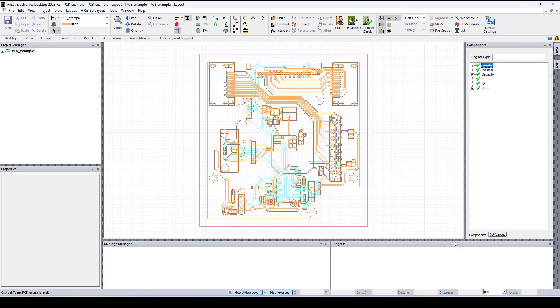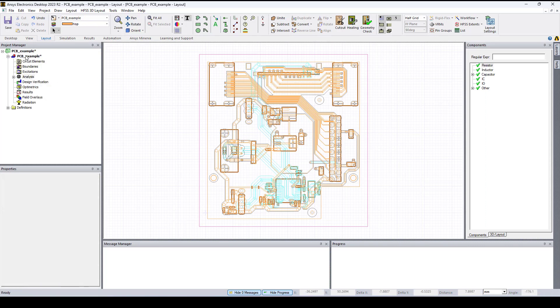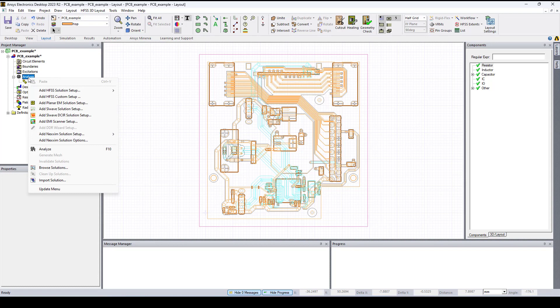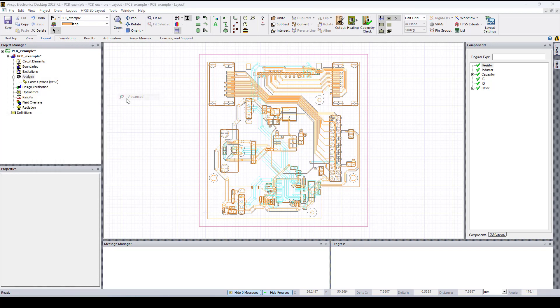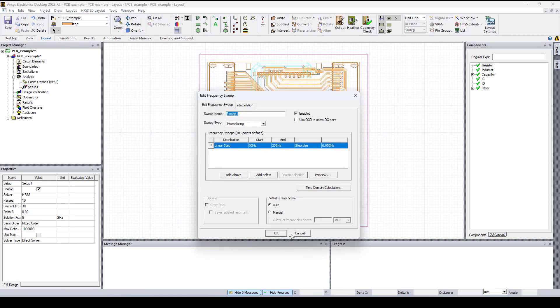The EDB file opens in HFSS 3D layout and what we need to do is to add a solution setup. So let's right click on Analysis, Add HFSS Solution Setup, let's click OK.